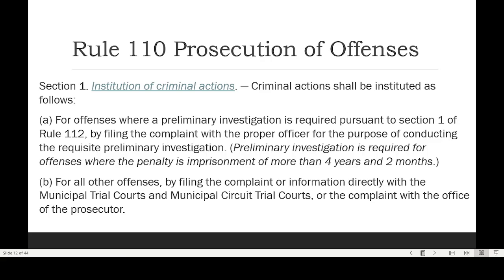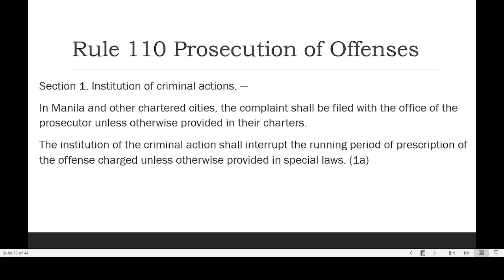If preliminary investigation is not required, you have two options: file directly with the Municipal Trial Court or with the Prosecutor's Office. You can file with the Prosecutor's Office even if the offense does not need preliminary investigation. In Manila and other chartered cities, the complaint shall be filed with the Office of the Prosecutor unless otherwise provided in their charter, regardless of whether the possible penalty exceeds 4 years and 2 months or not.